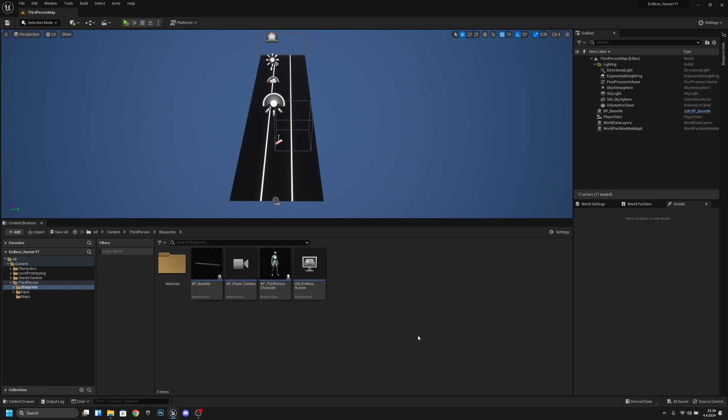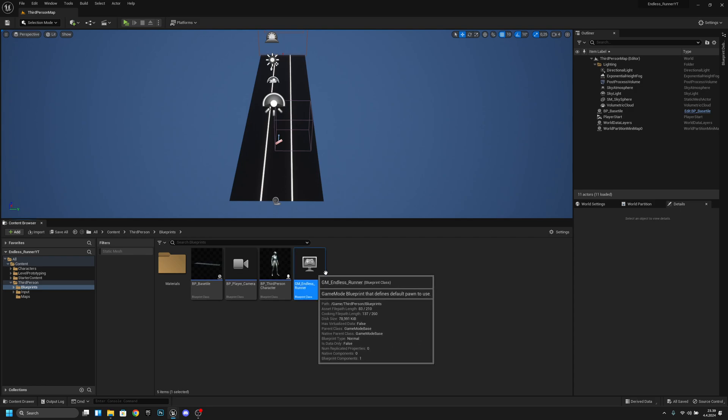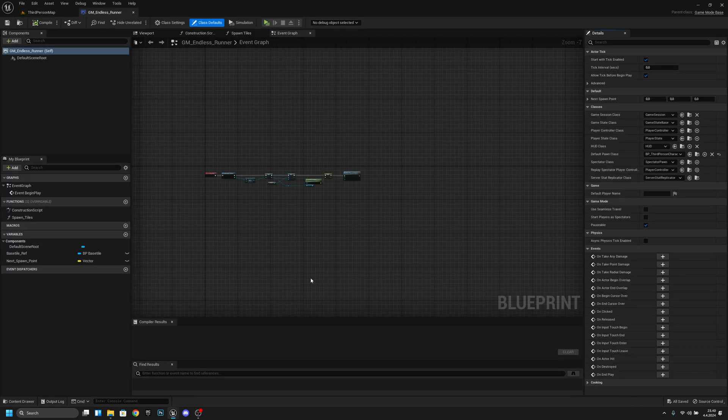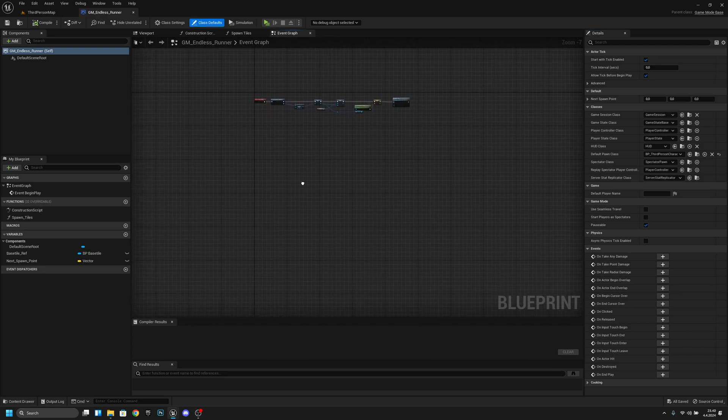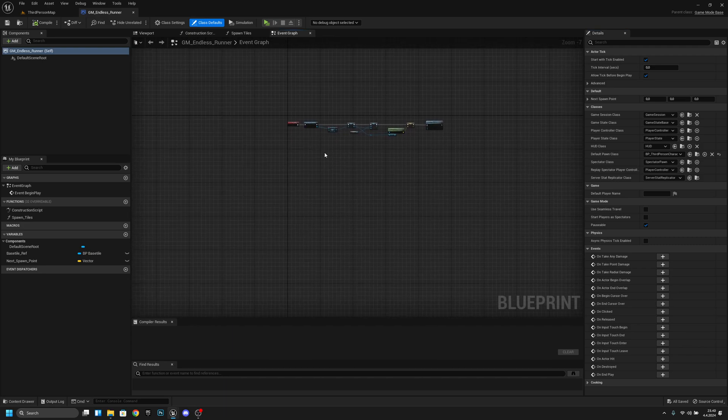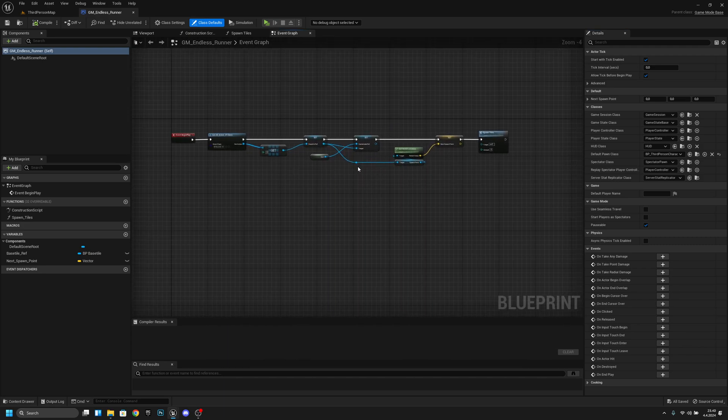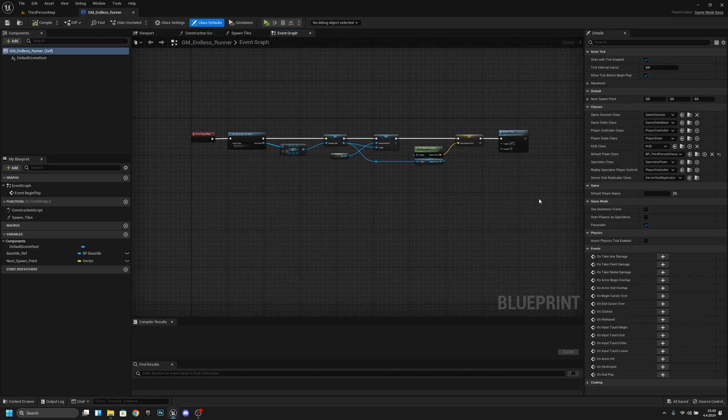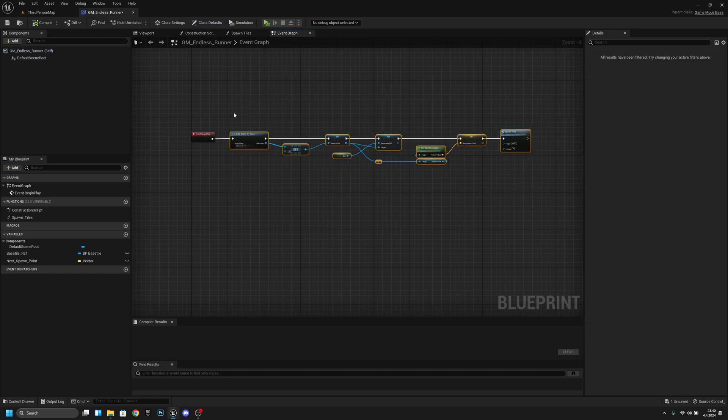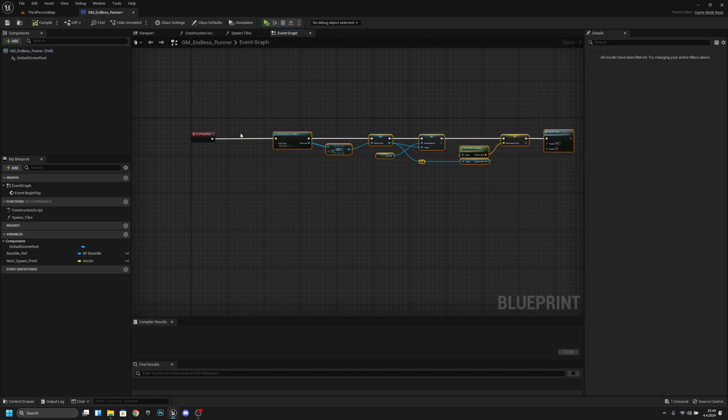First we want to go to the GM endless runner. Now that we are here on the event graph we want to move all these code after the begin play to the right like this.